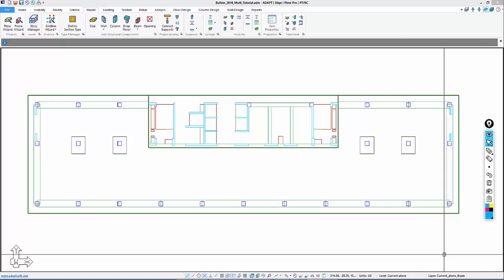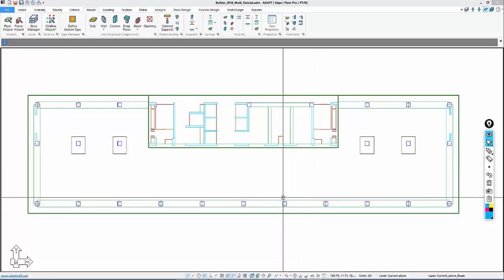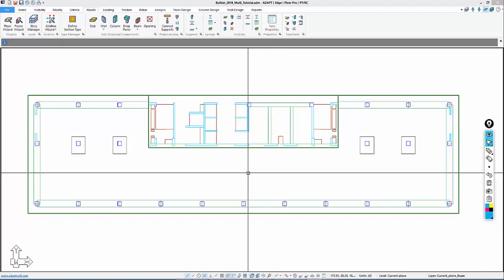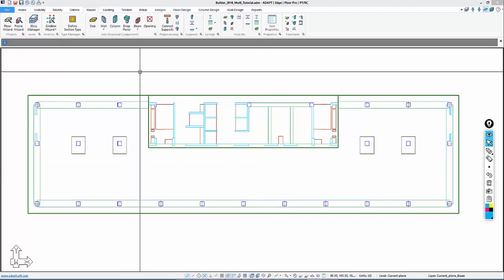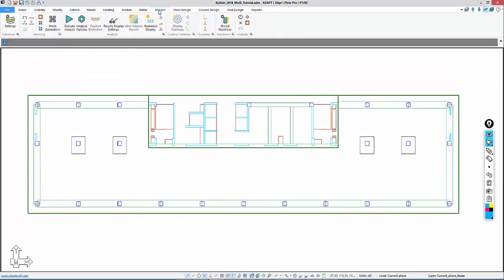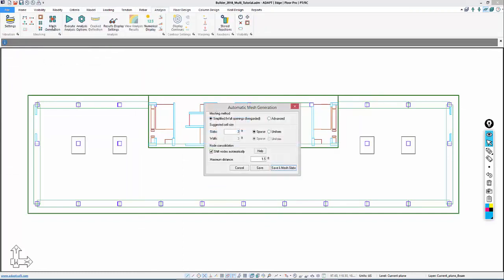Before we add any gravity loads to this particular model, we want to validate and mesh the model and make sure it produces a valid solution. Under the analysis option, we're going to select mesh generation and mesh the model.